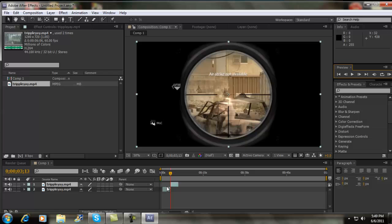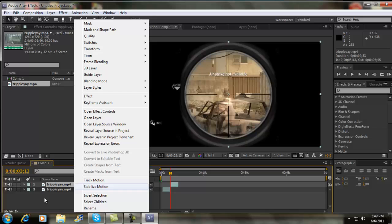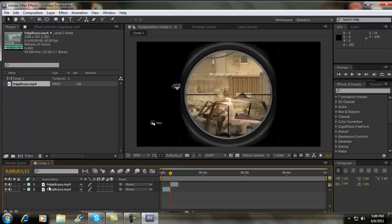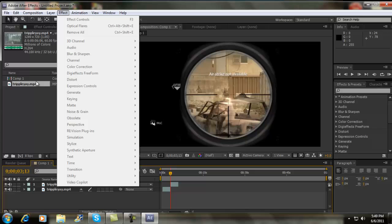And this is the time that was already remapped or whatever. Alright. So the first one you're not going to do nothing to. The second one you want to go to effect.